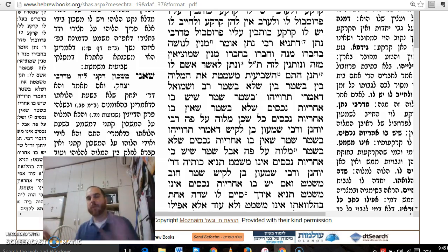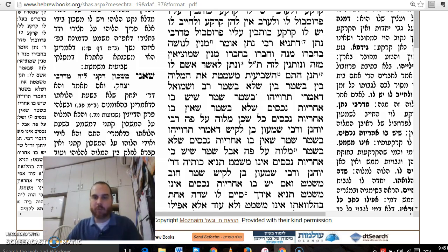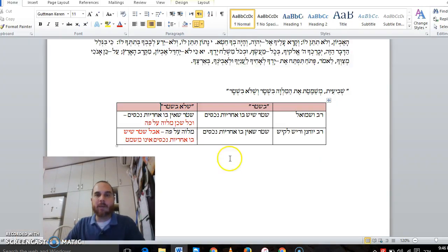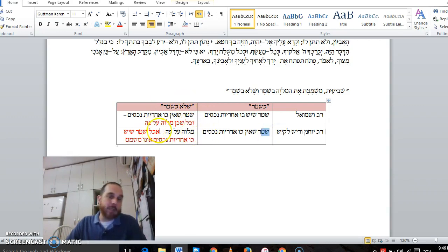The loan is associated with the property, and if you think about it logically, the property is considered almost as if it already belongs to the lien holder. You can understand why, depending on how you conceptualize loans, it wouldn't be canceled by Shemitah. So here we have Rav Yochanan who says Shitar she'yeish bo Achrayut Nechasim is Einah Meshametet — the lien holder can collect after Shemitah. And in our chart: Shelo B'Shtar means Milveh Peh, and a Shtar she'yeish bo Achrayut Nechasim is Einah Meshametet.